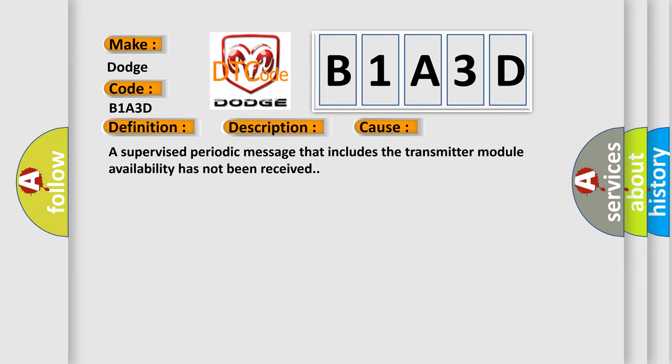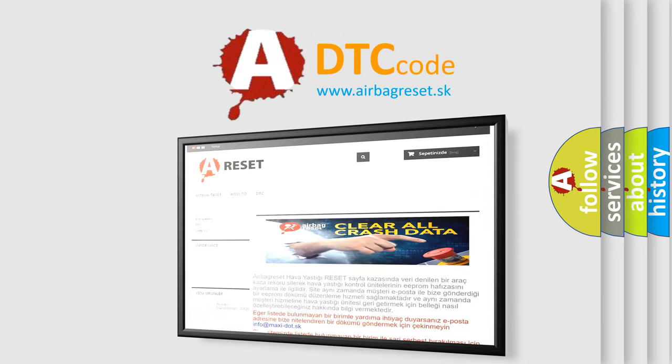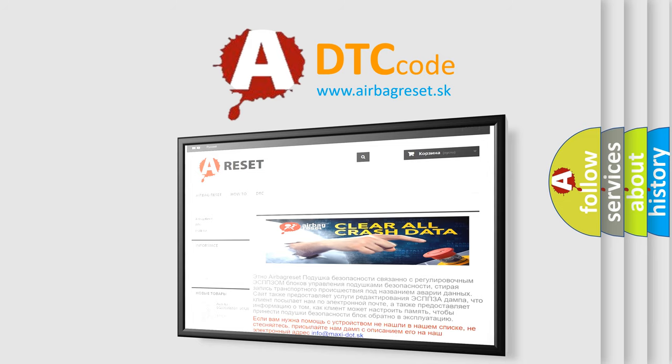The airbag reset website aims to provide information in 52 languages. Thank you for your attention and stay tuned for the next video.